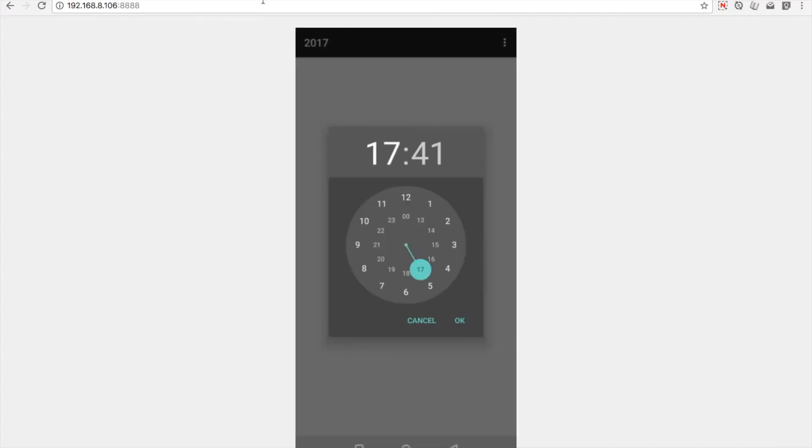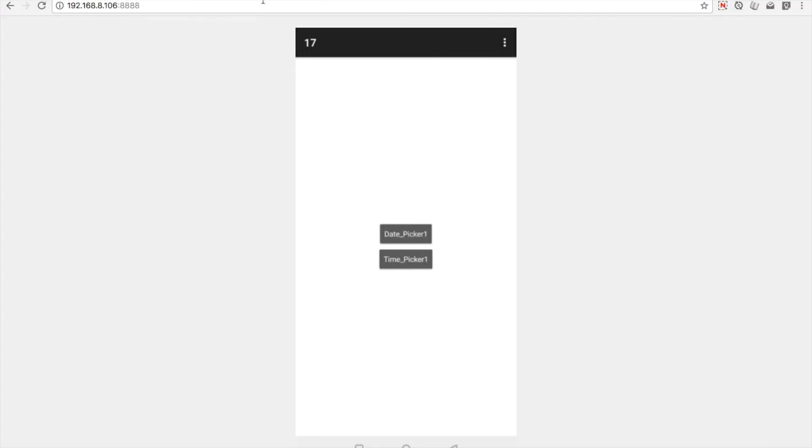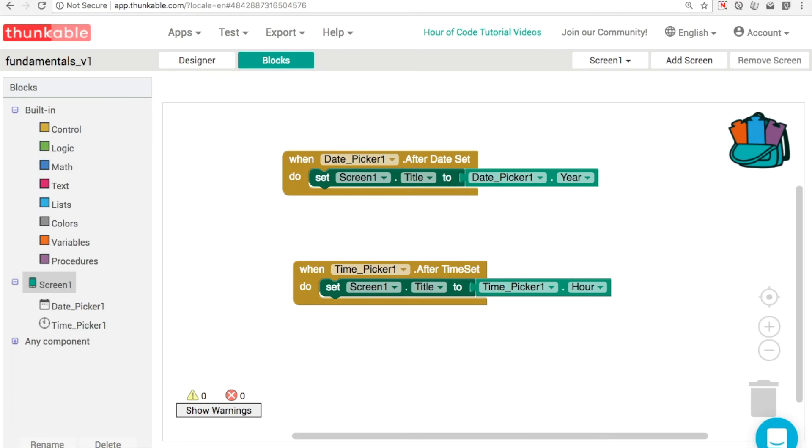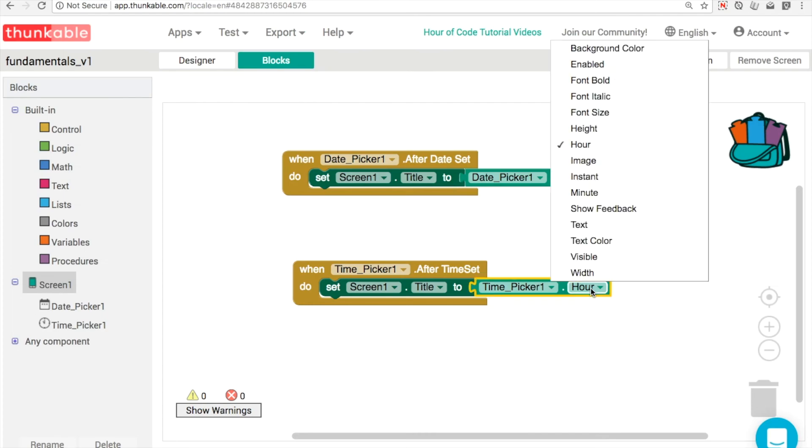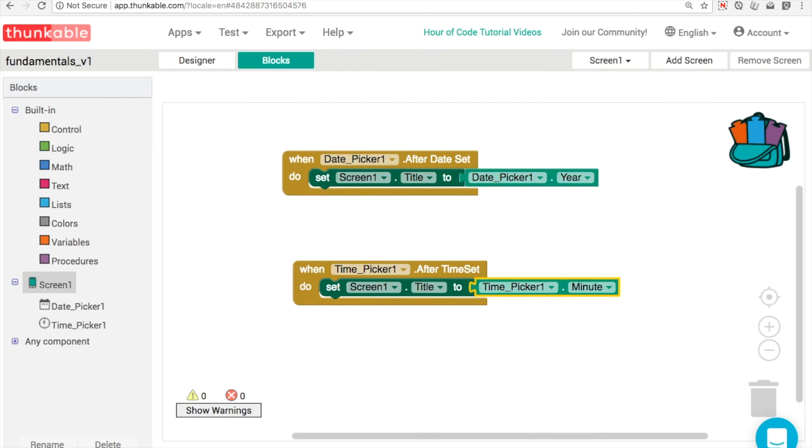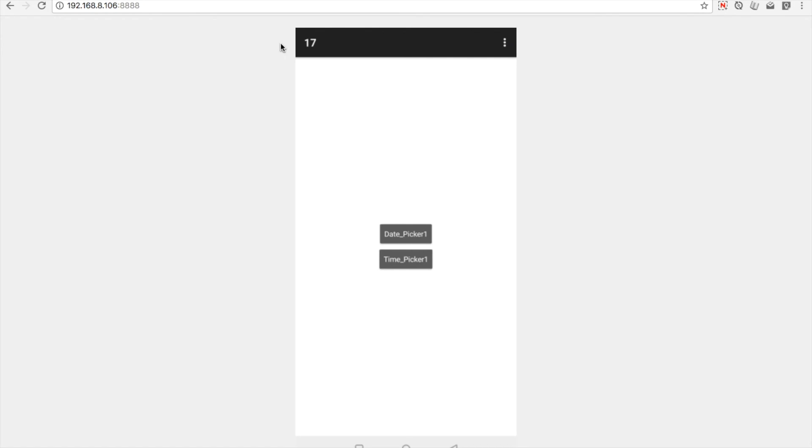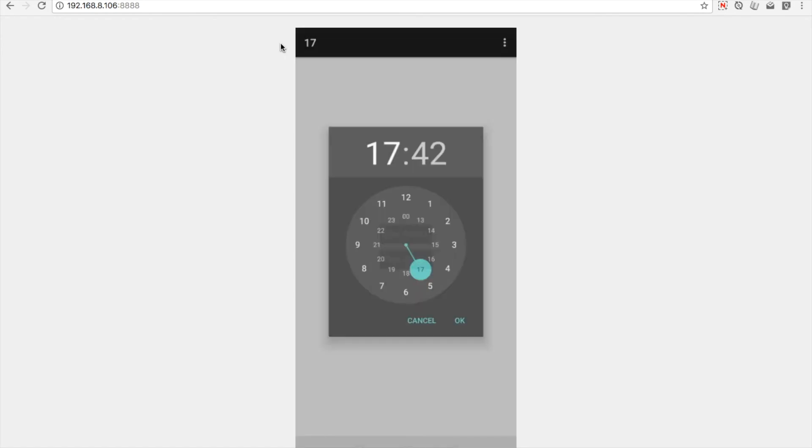We've got a 24 hour clock here. It says it's 1741 and the hour returns the number 17. Great. So this is just like the date picker. Let's open up the minute then as well.